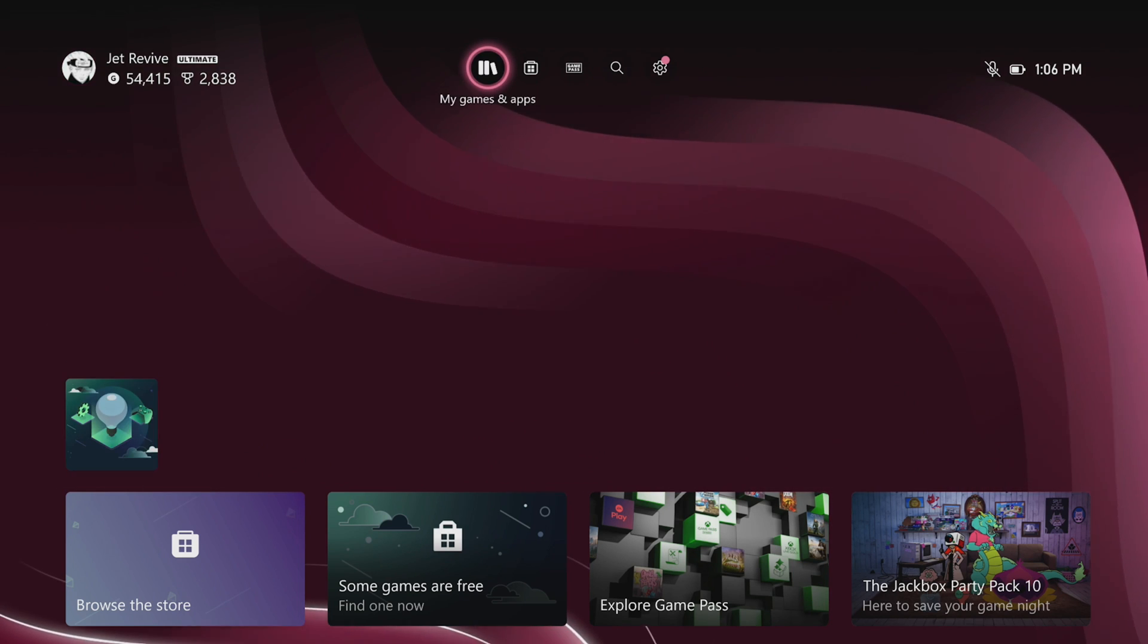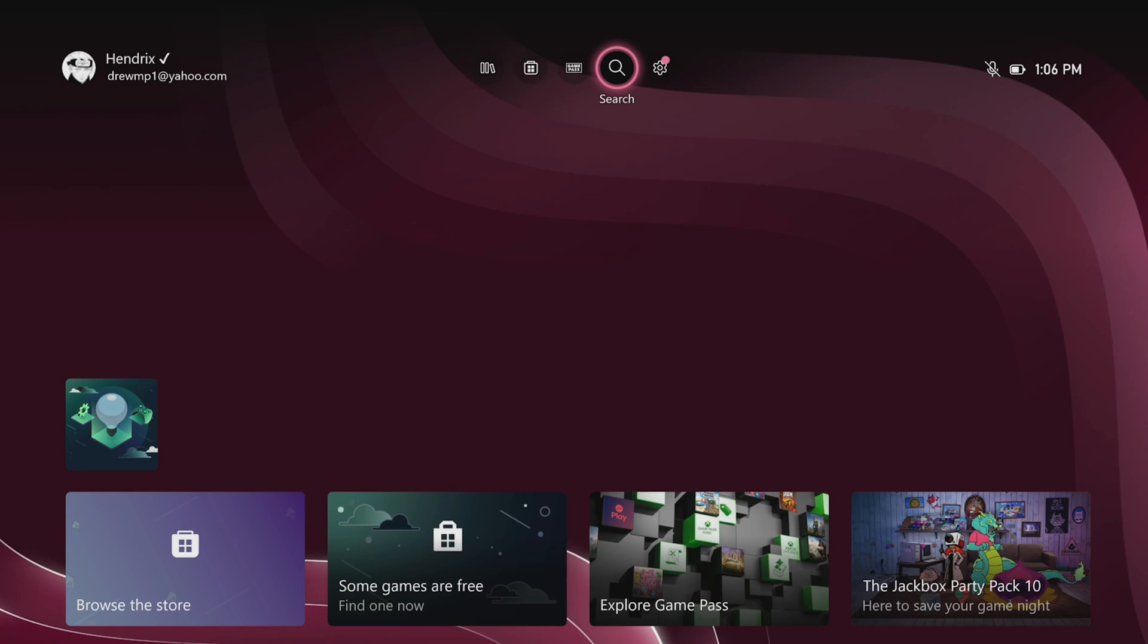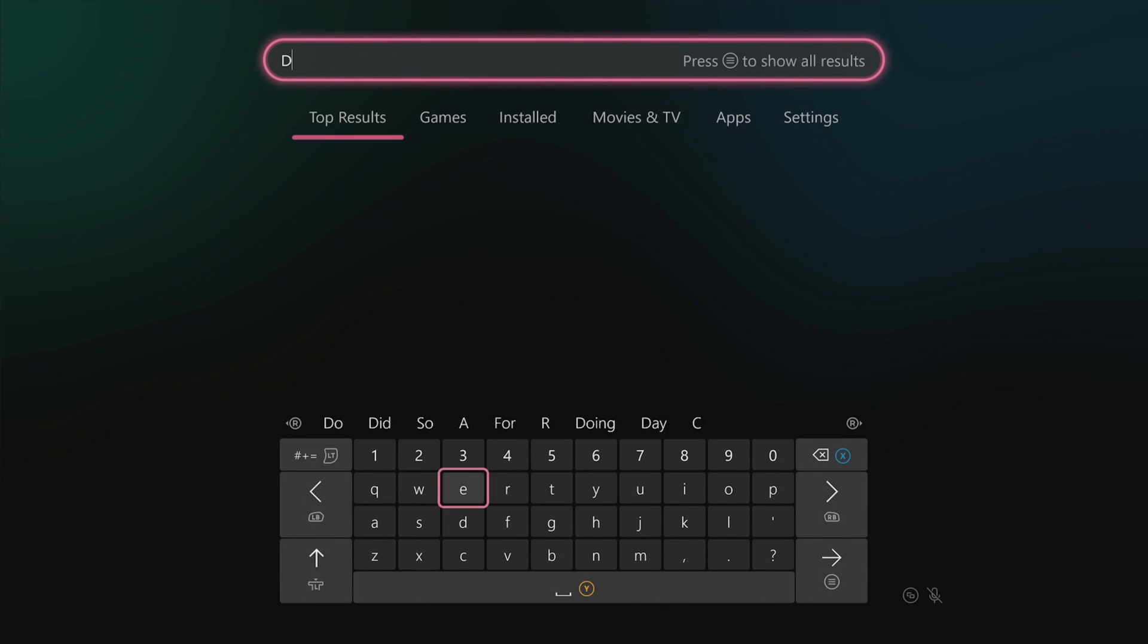First thing you want to do is go to the top and go to this search tab. Click A on it and search dev mode.